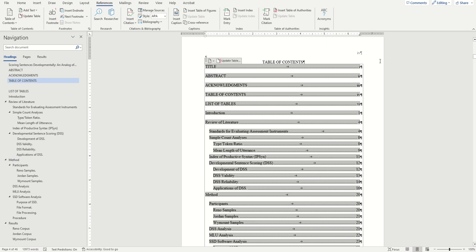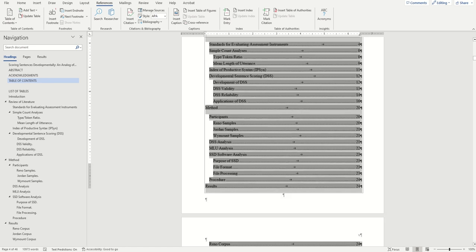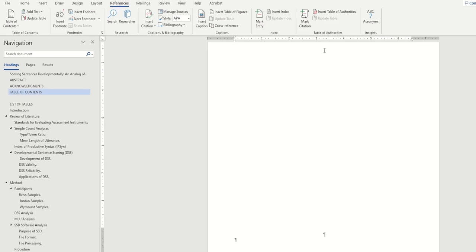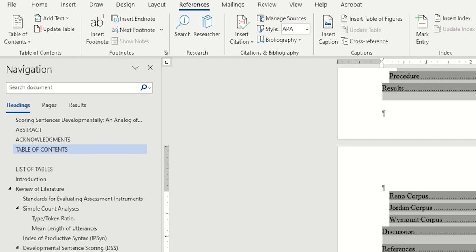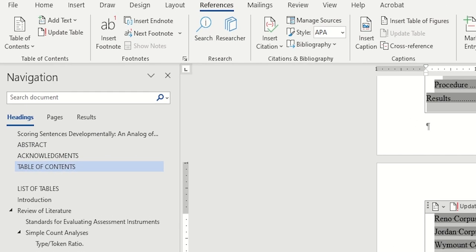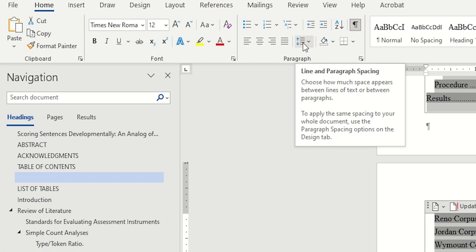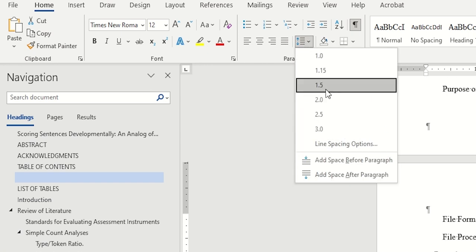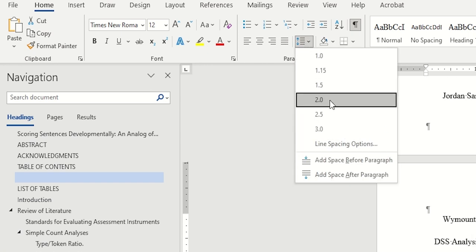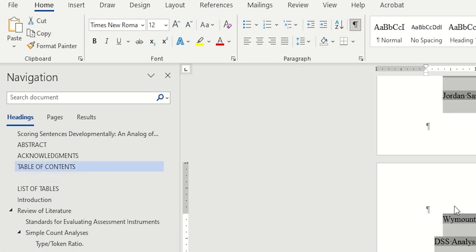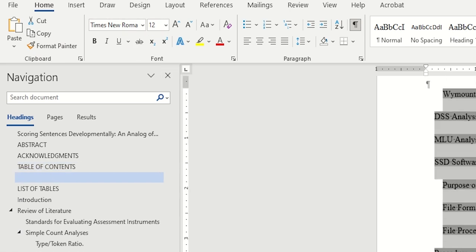We'll now want to move on to fixing the spacing. Just highlight your entire table of contents, click on the home tab, and click on this button in the paragraph section to adjust your spacing, and then make sure your whole table of contents is double-spaced. And while you're at it, make sure that your font is still 12 point in Times New Roman or whatever font you originally chose.